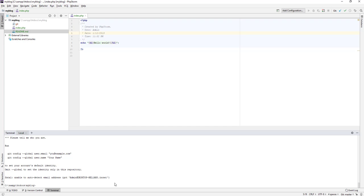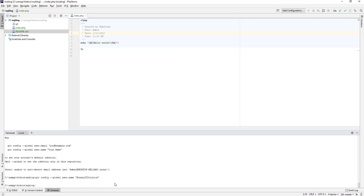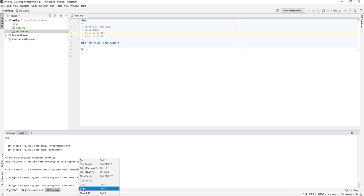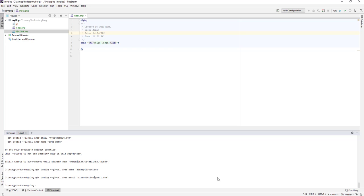Let's add our username and email address for git. Run the command: 'git config --global user.name' and set it to your username — for example 'binary-id-solution'. That worked. Next run 'git config --global user.email' and type your email address. Paste the email address and that looks fine.